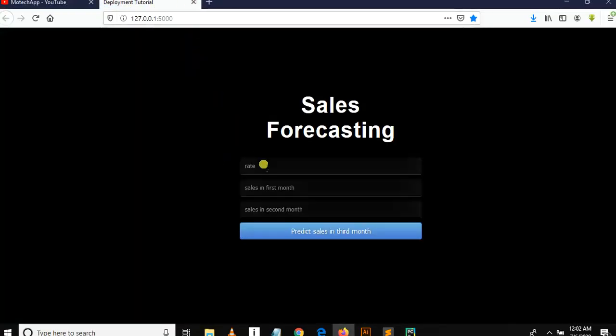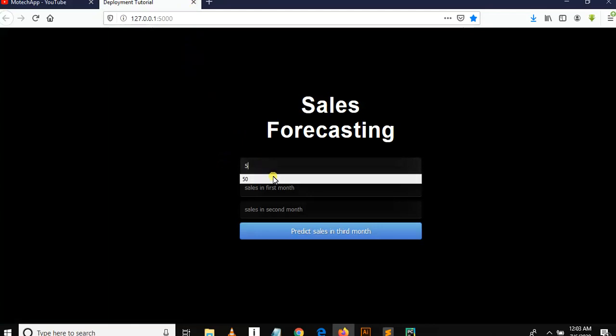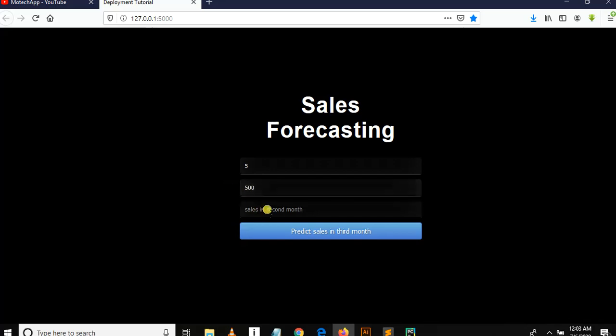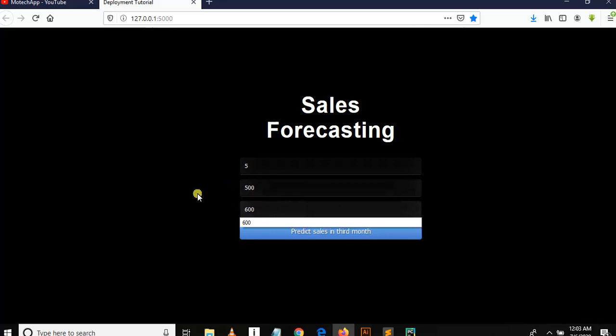So let me say rate of transaction is 5, sales in first month is 500, sales in second month is 600.